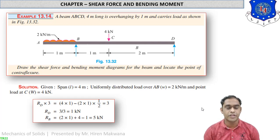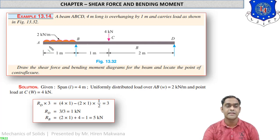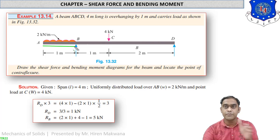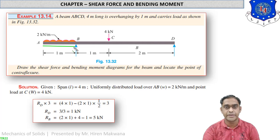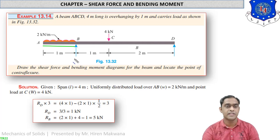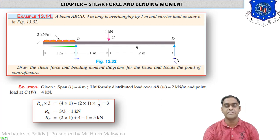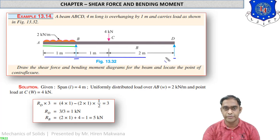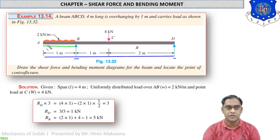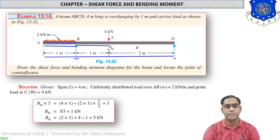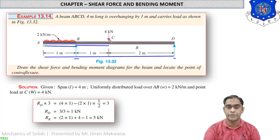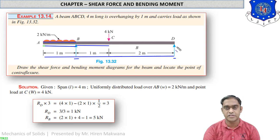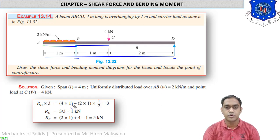In numerical 13.14, you can see in the figure there are two loads: a UDL and a point load. The UDL is entirely on the overhanging portion of the beam, which overhangs from the left side of point B. There are two support reactions: RB at point B and RD at point D. The beam is 4 meters long. Over a 1-meter length from the left corner, a UDL of 2 kN/m acts. From support B at 1 meter distance, a 4 kN point load acts downward. Our target is to draw the shear force and bending moment diagrams.